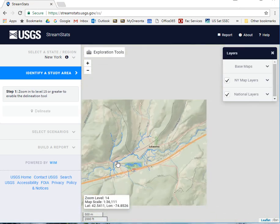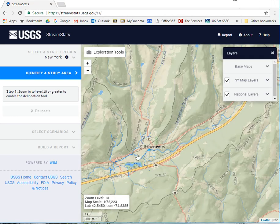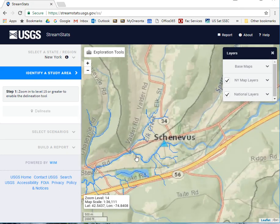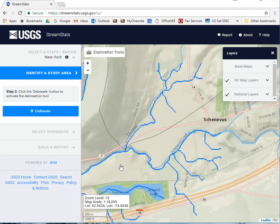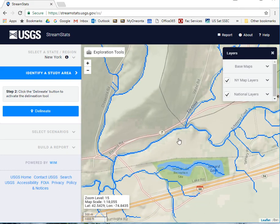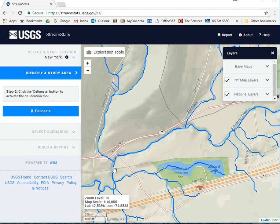If you zoom out too much, they will disappear, but at zoom level 15 they should be there. Go to the location that you want to draw a watershed for — this is going to be the outlet of the watershed.